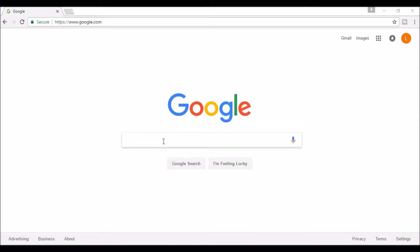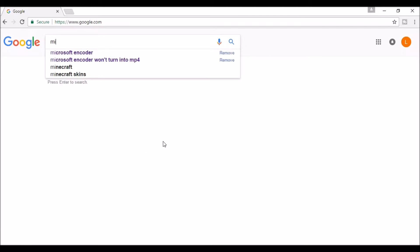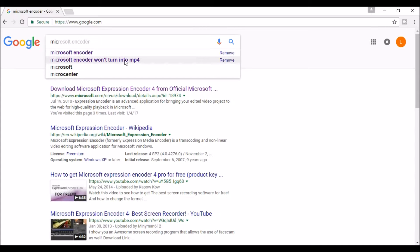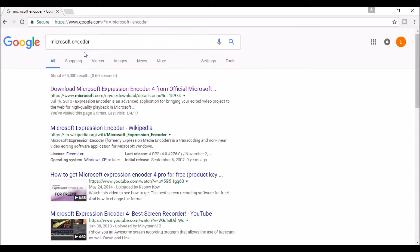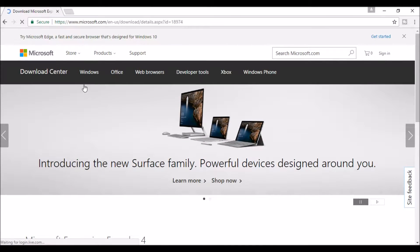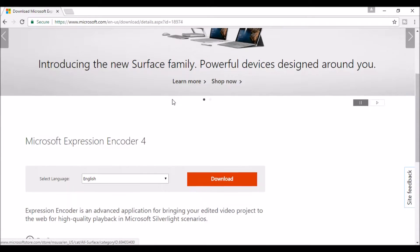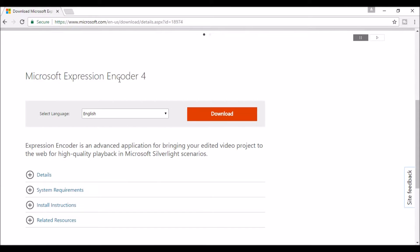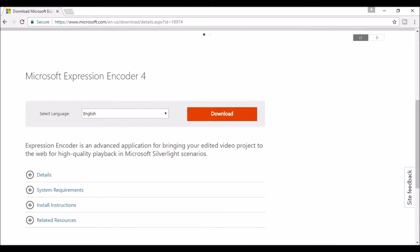The first thing you're going to want to do is go to Google and search for Microsoft Encoder. Click it, make sure you're on the Microsoft site, and then press download. I already have it so I'm just going to go ahead and open up the Microsoft Encoder program.